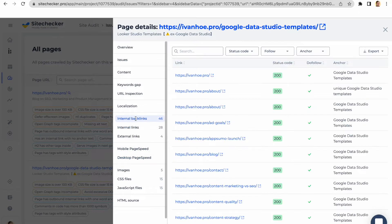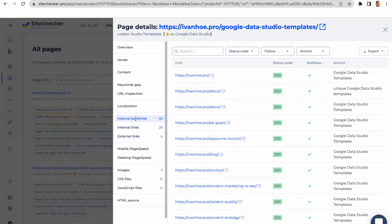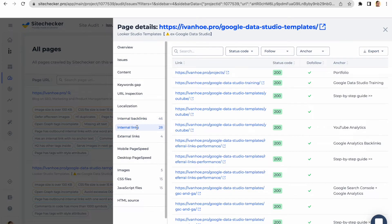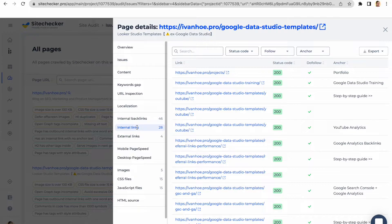There are also three types of links you can audit for a specific page. Internal backlinks, all the links on your website that refer to a chosen page on your website, also called as anchors. Internal links, all links on the chosen page to other pages on your own website.